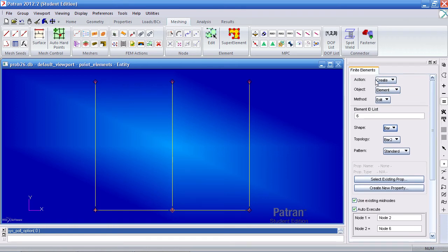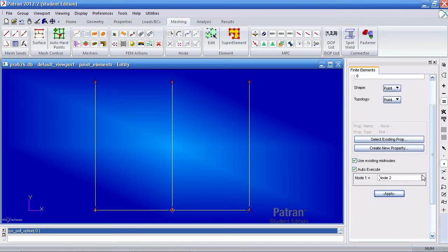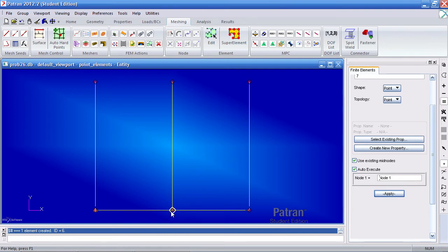When I come here and create a new element by hitting element edit, first I'll cancel out of this group tab. You'll see that the action is create, object is element, and method is added. That my shape should be a point. And for node one, I will make one point element here, another one here, here, and so on.